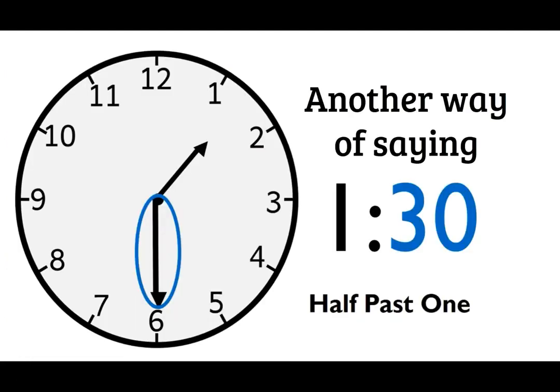Another way to say this is half past one. So half past means half of the hour. Half of the hour is 30 minutes. 30 minutes past one. 1:30.